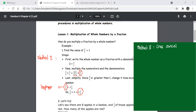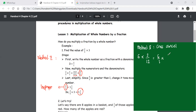Let's say we have a question: find the value of six times two over 12. The first thing we do is make the whole number into a fraction and keep the fraction as a fraction. So six becomes six over one, times two over 12.